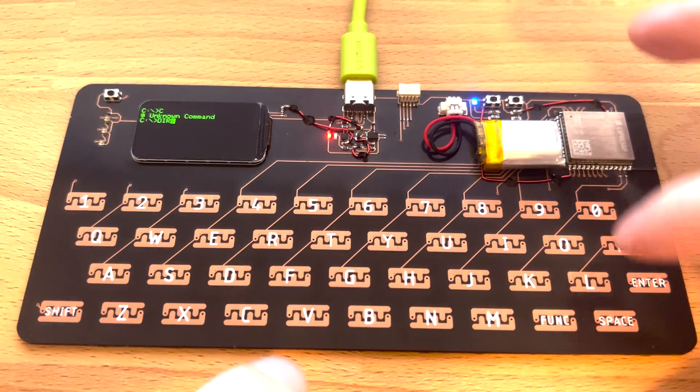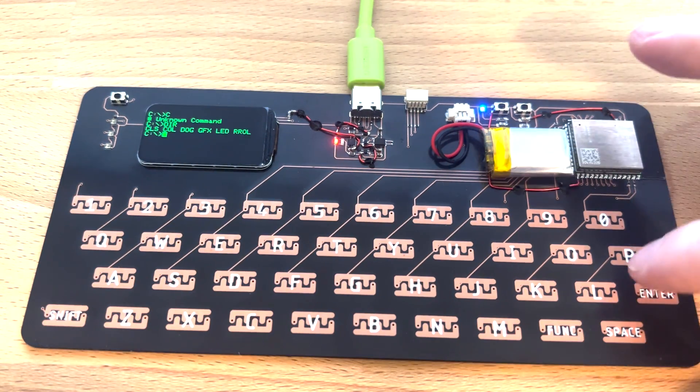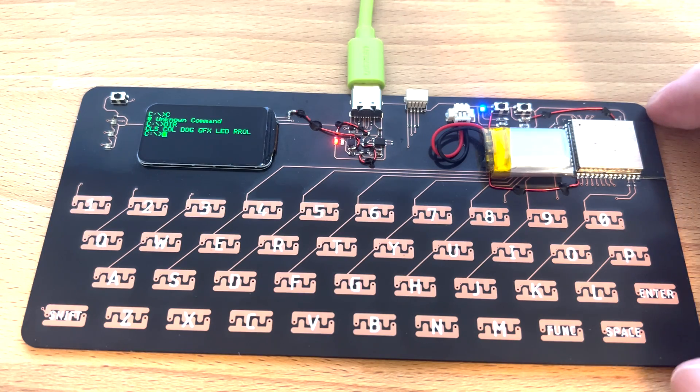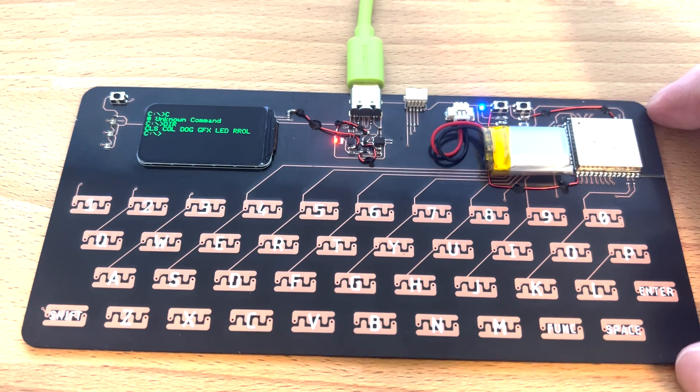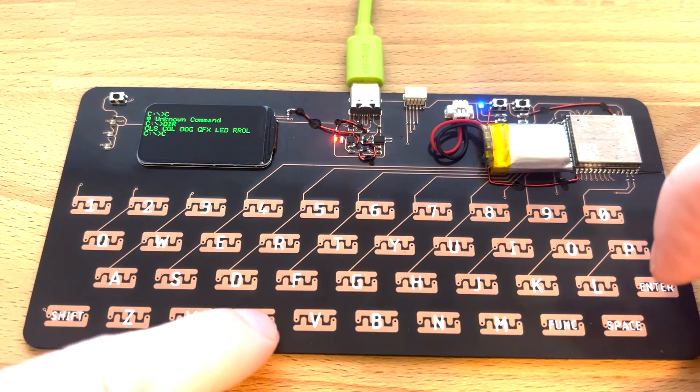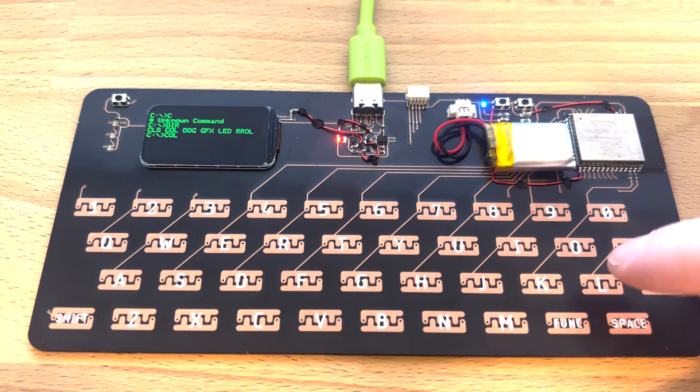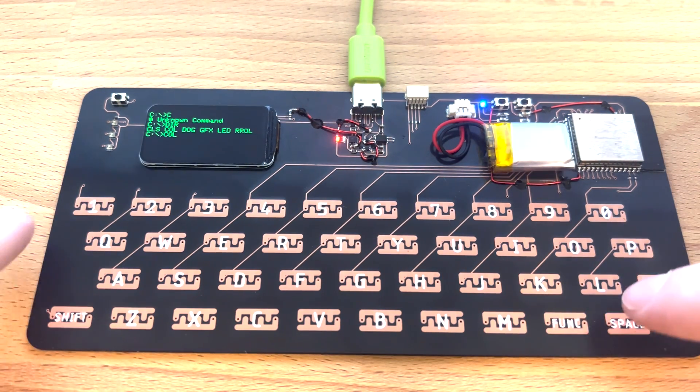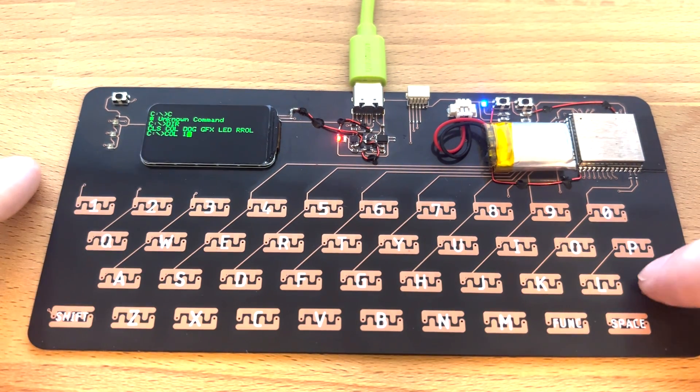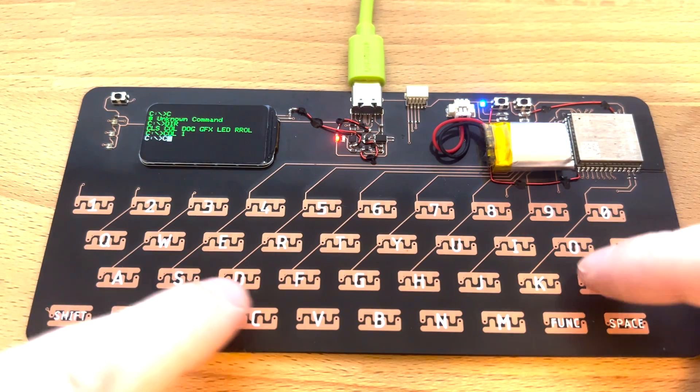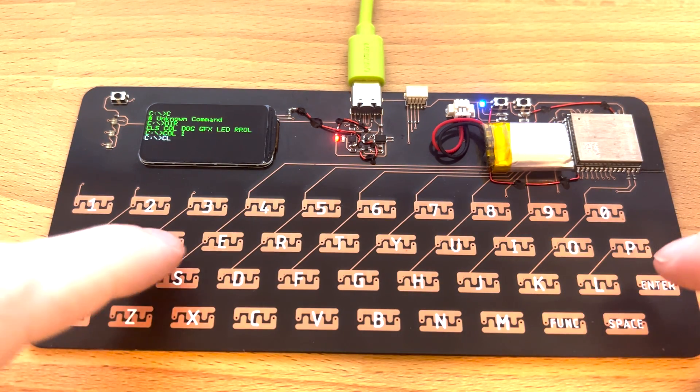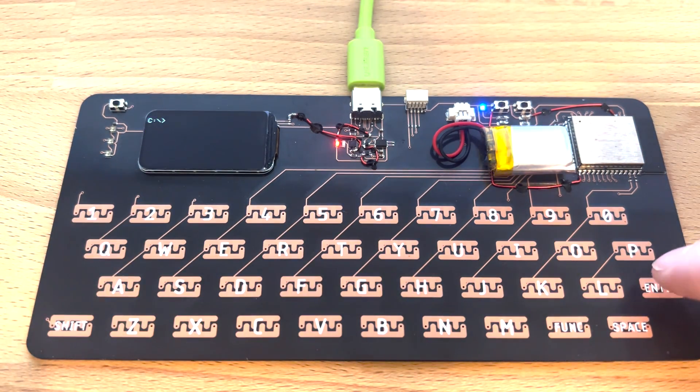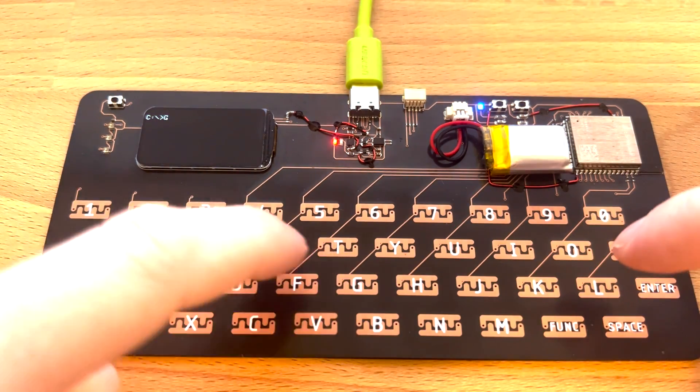It's not running DOS but it is running a basic keyboard interface styled to look like DOS, so we can do stuff like change the color.